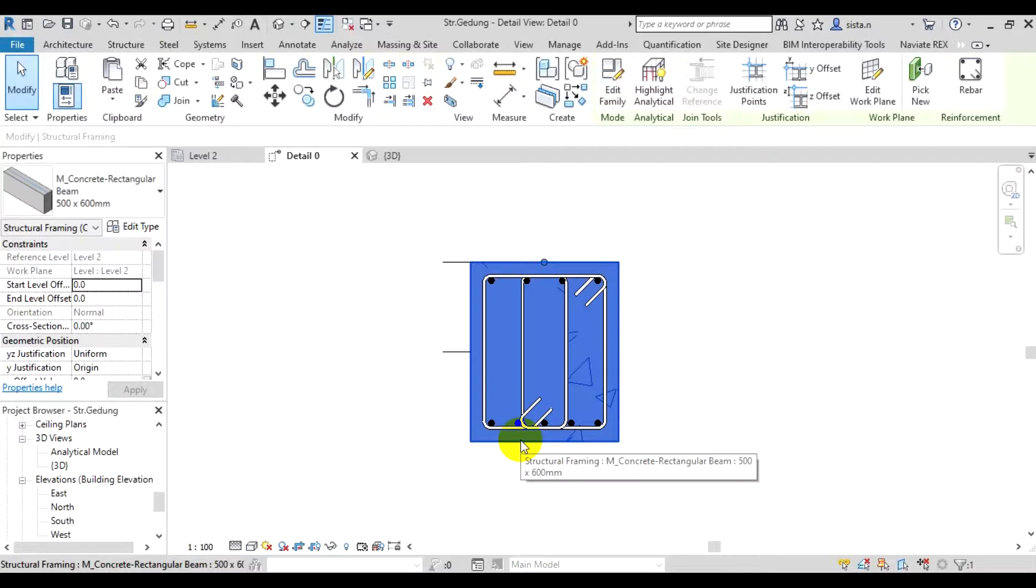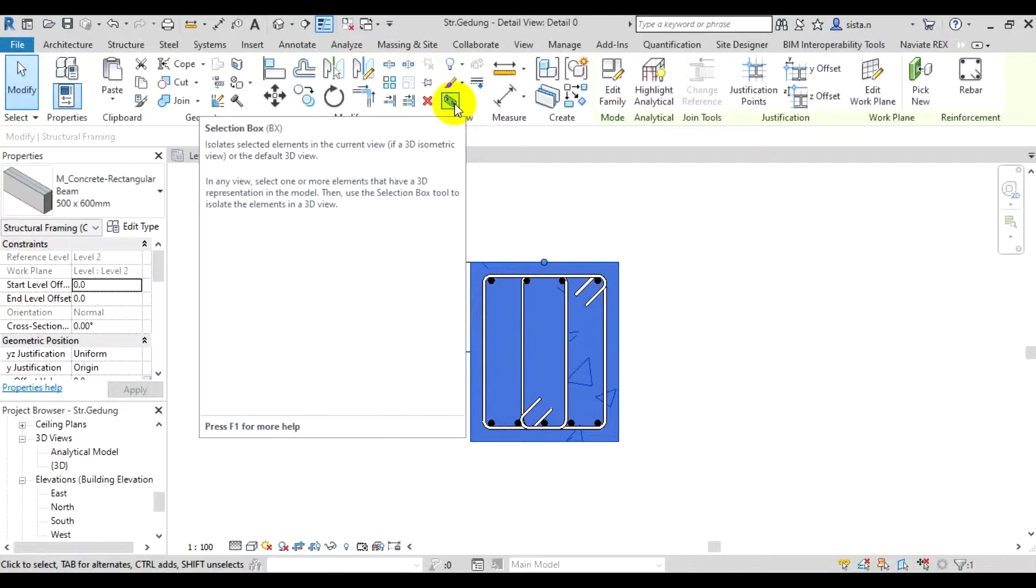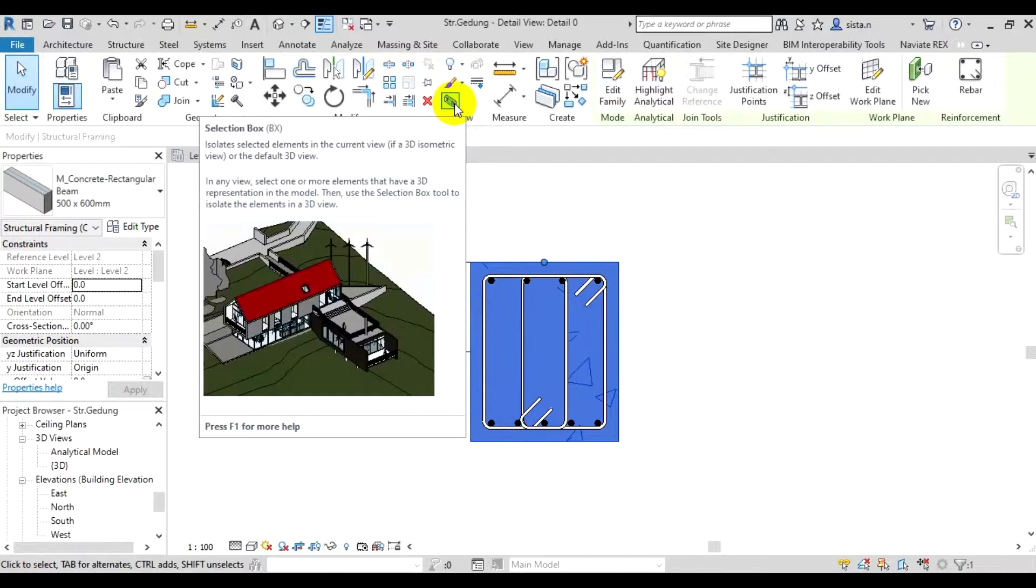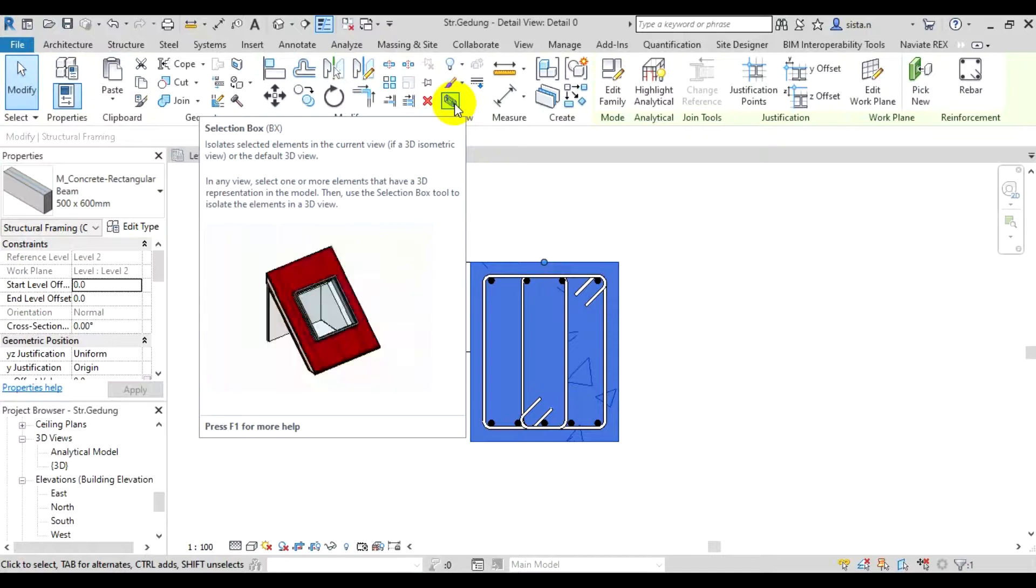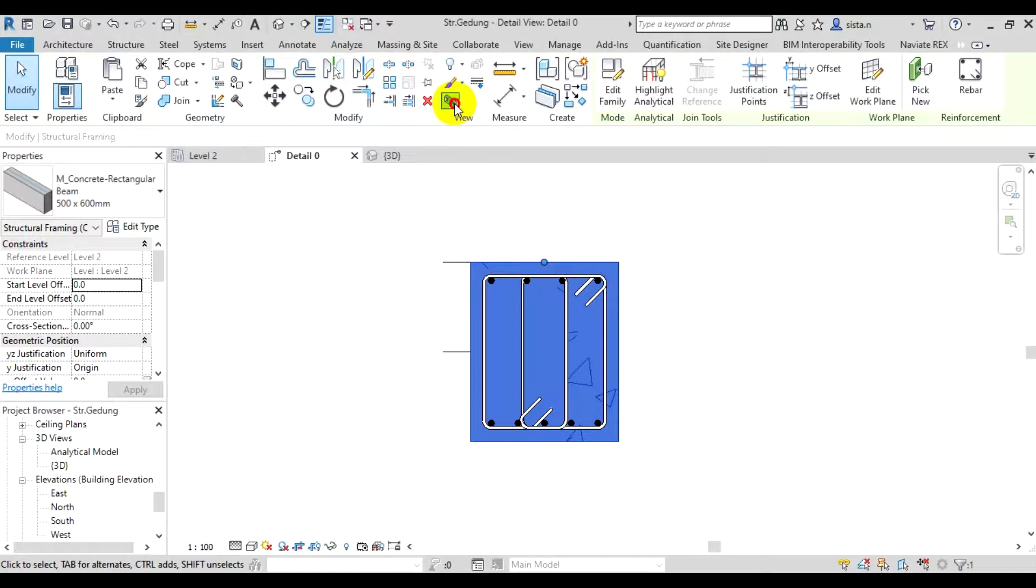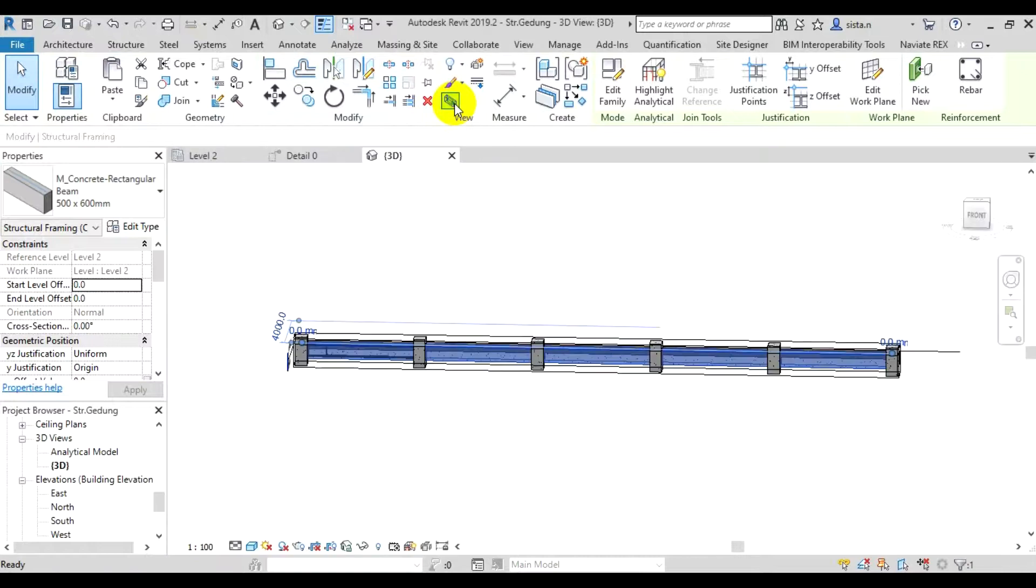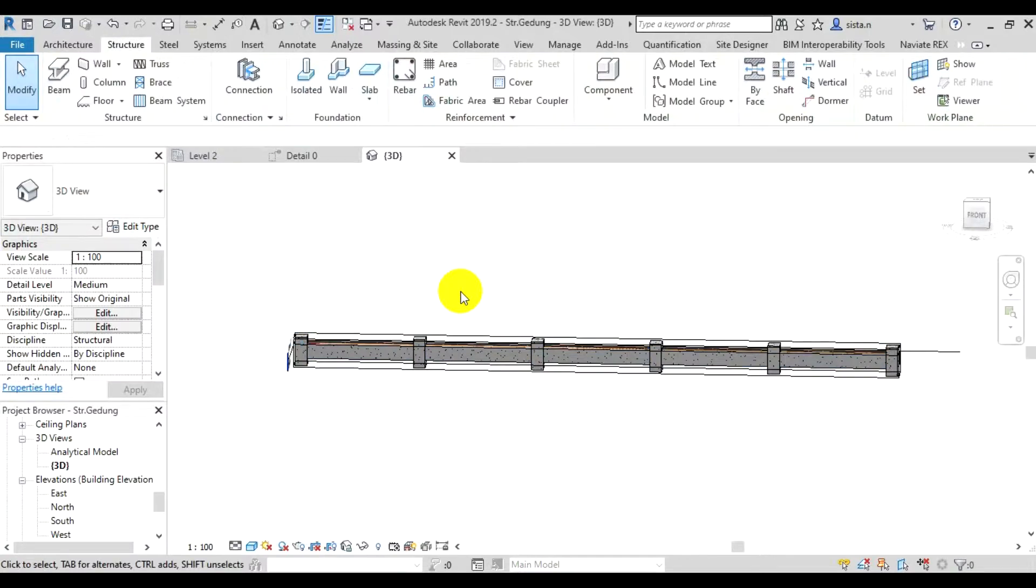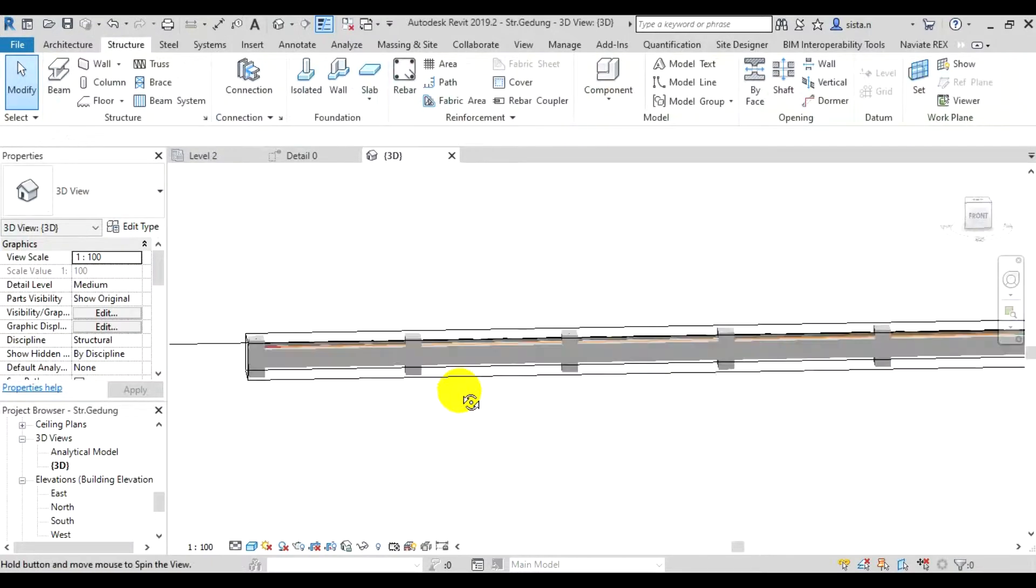Once the beam is clicked, after that we just select section box. There's something called selection box, or you can type the shortcut BX. The function of this is to create a 3D view that focuses on the object we've selected. We click selection box. Then in 3D view it will focus directly on the beam, like this.